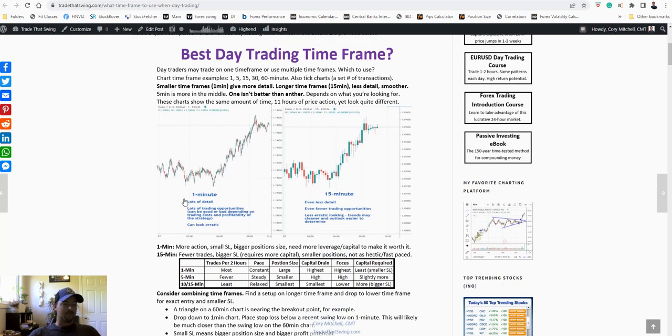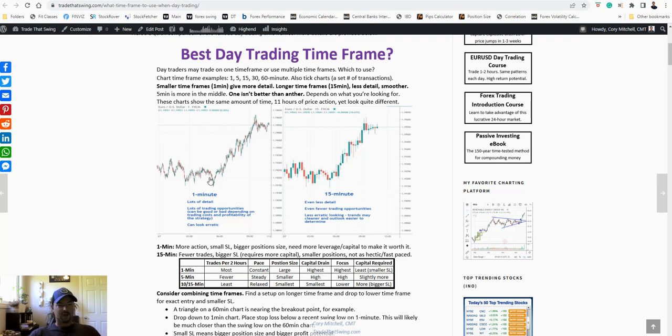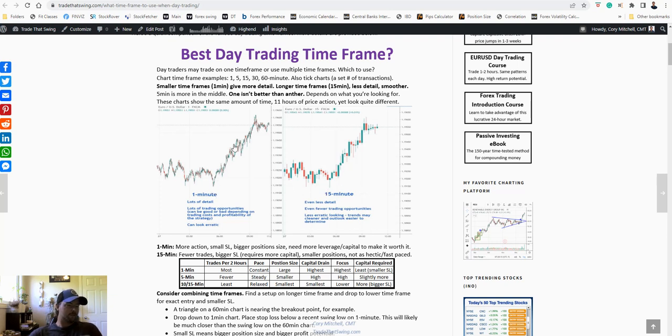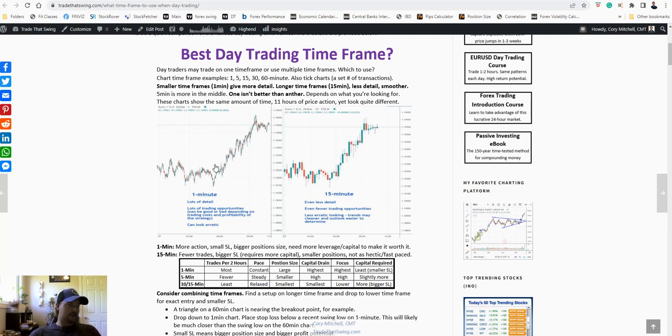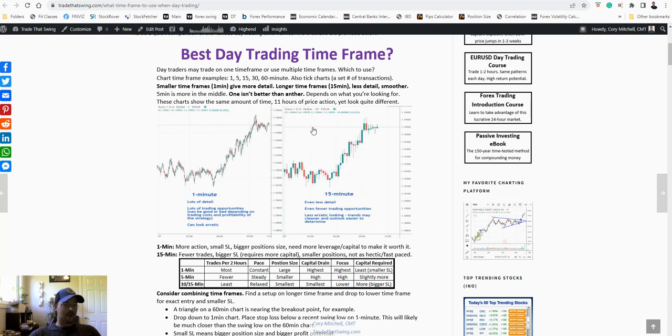We can see the breakdown here of what time frames look like and one of the main differences is the amount of detail. So I sometimes hear people make the mistake of saying, oh the 1 minute chart is too volatile. That's not quite accurate because volatility is going to apply to all these time frames. The price moves the same amount over a day, whether you're looking at the 1 minute chart or the 15 minute chart. What the difference is, and I think where people mix up the term volatility, is that one's a lot cleaner. So the 15 minute chart, you can see there's fewer price bars. This covers the same amount of time, these charts.